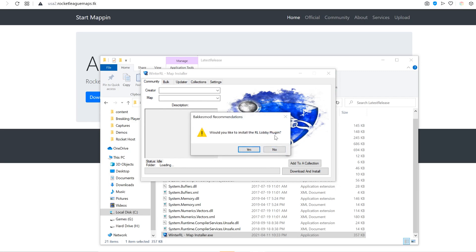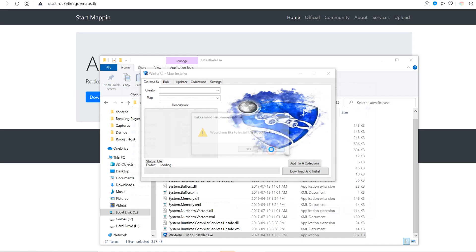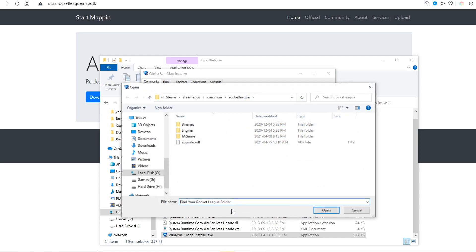Install RL Lobby. I recommend this definitely. I already have it. Once that is done, you're going to want to find your Rocket League folder.